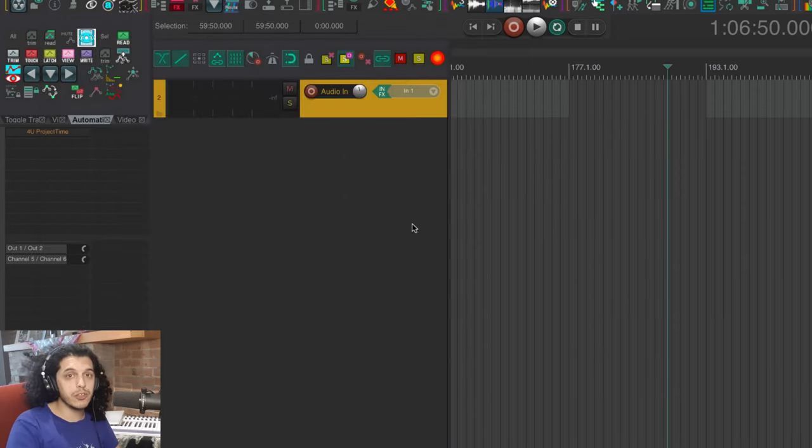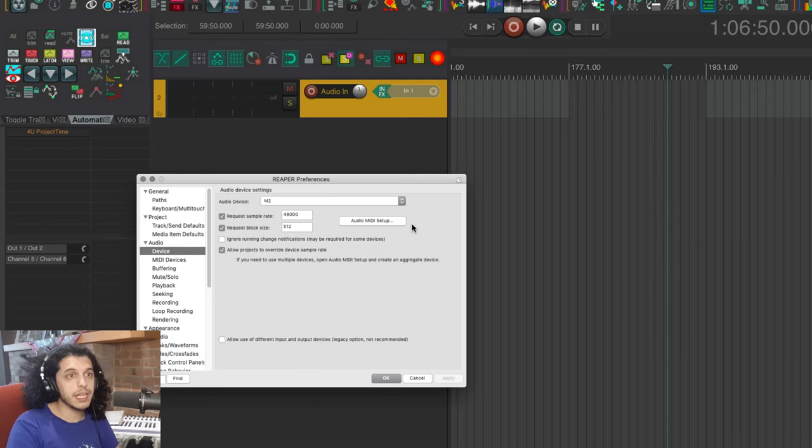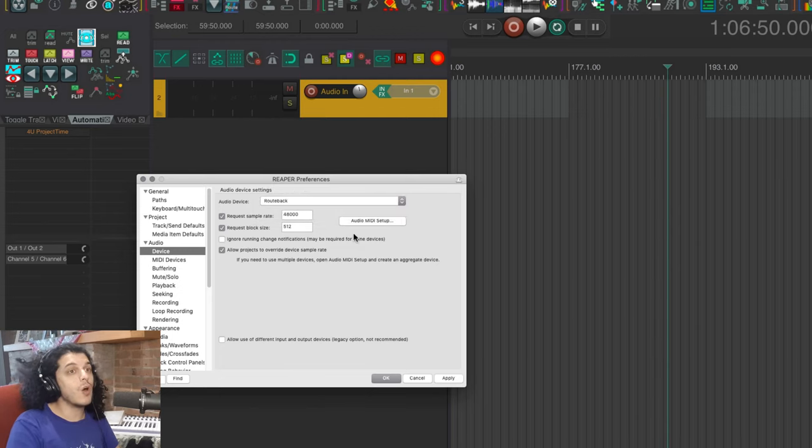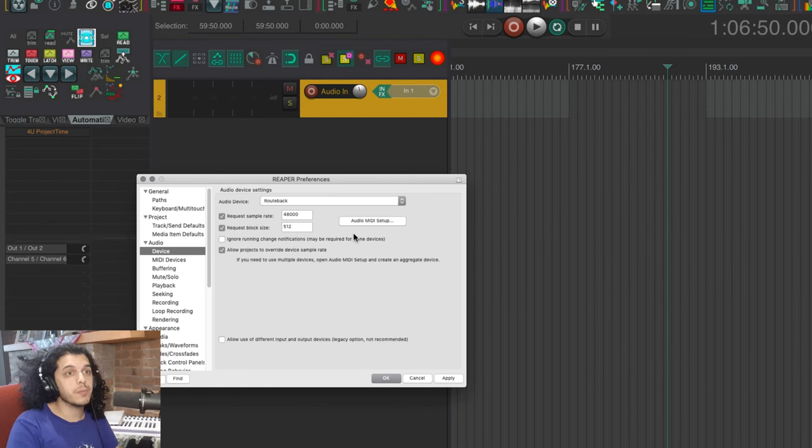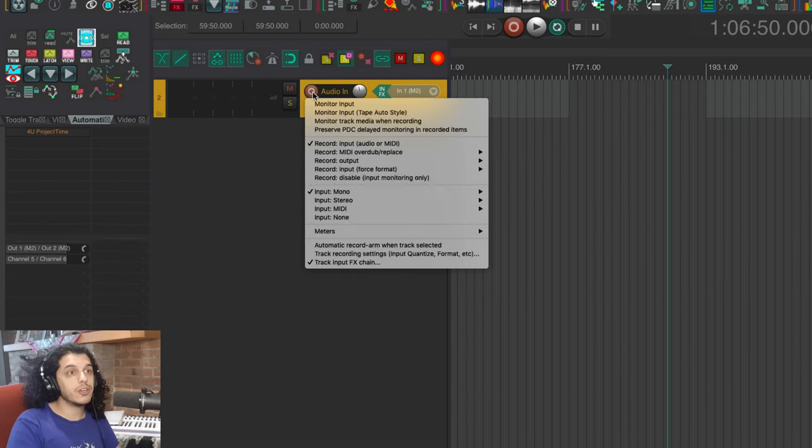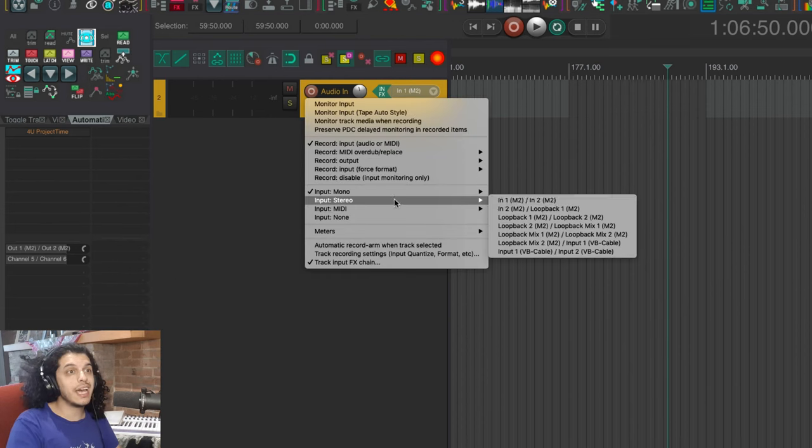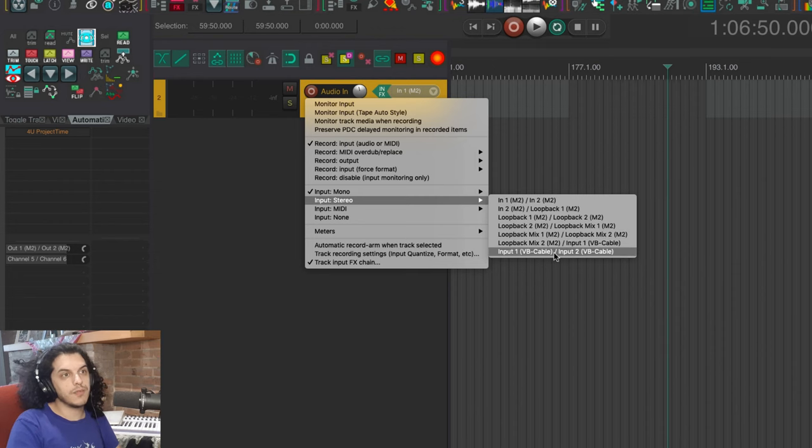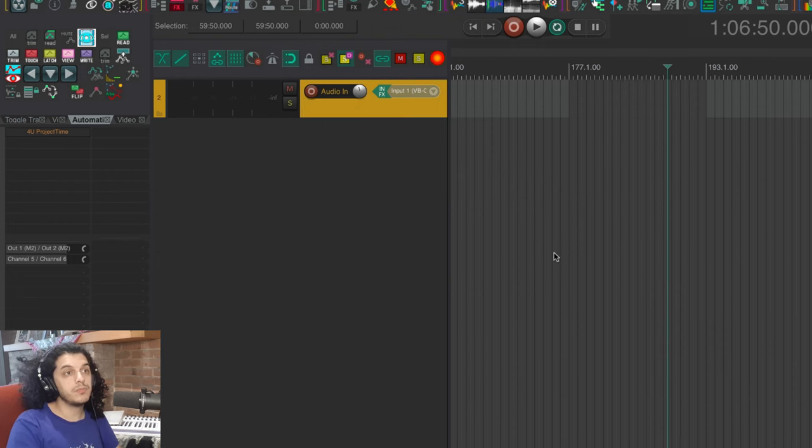So back in your DAW, for me that's Reaper, go to preferences and select your aggregate device as the audio device. Now you can create a stereo track and as your inputs, you need to select the virtual audio inputs. So I'll select VB cable input one and two.